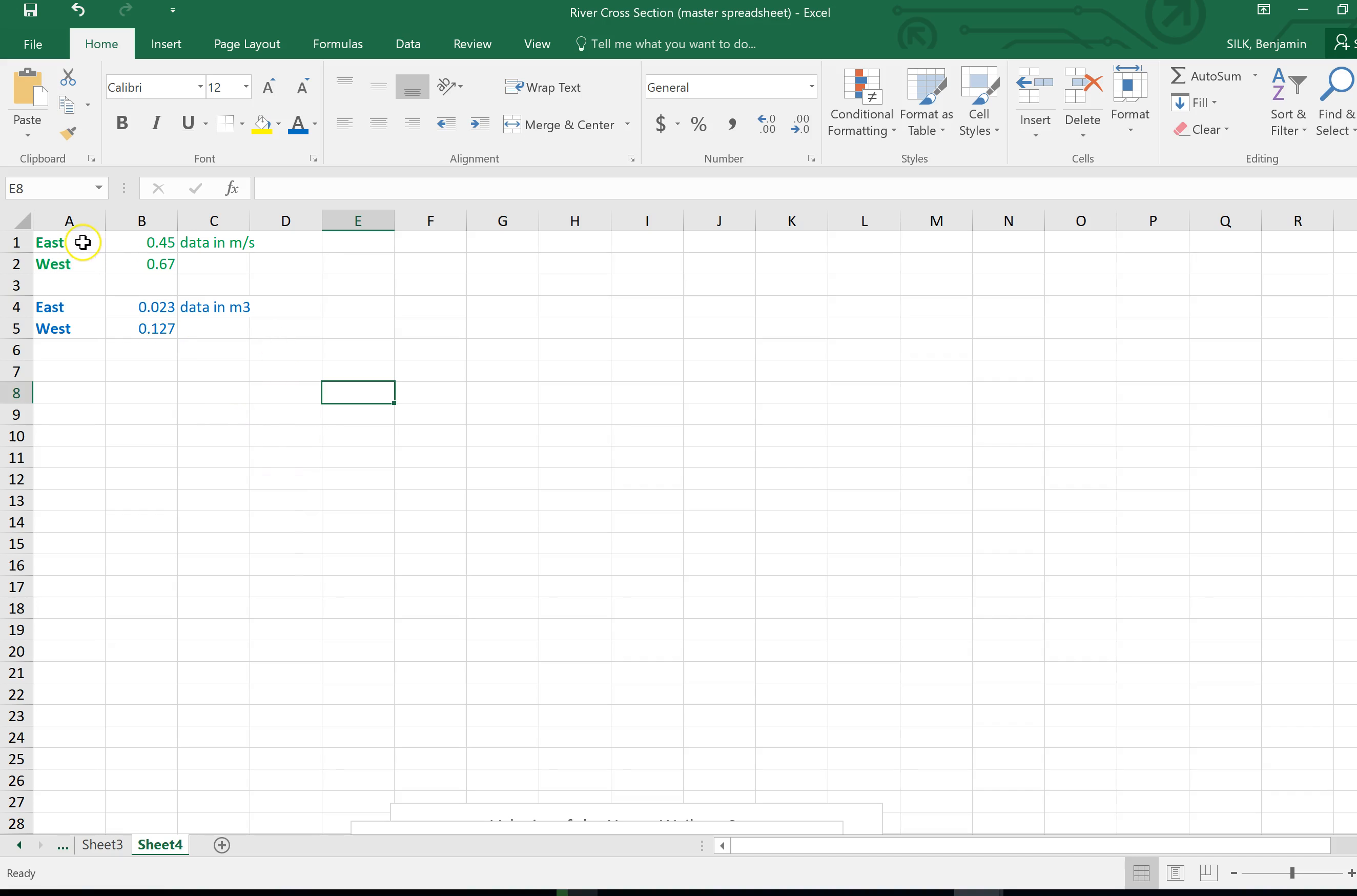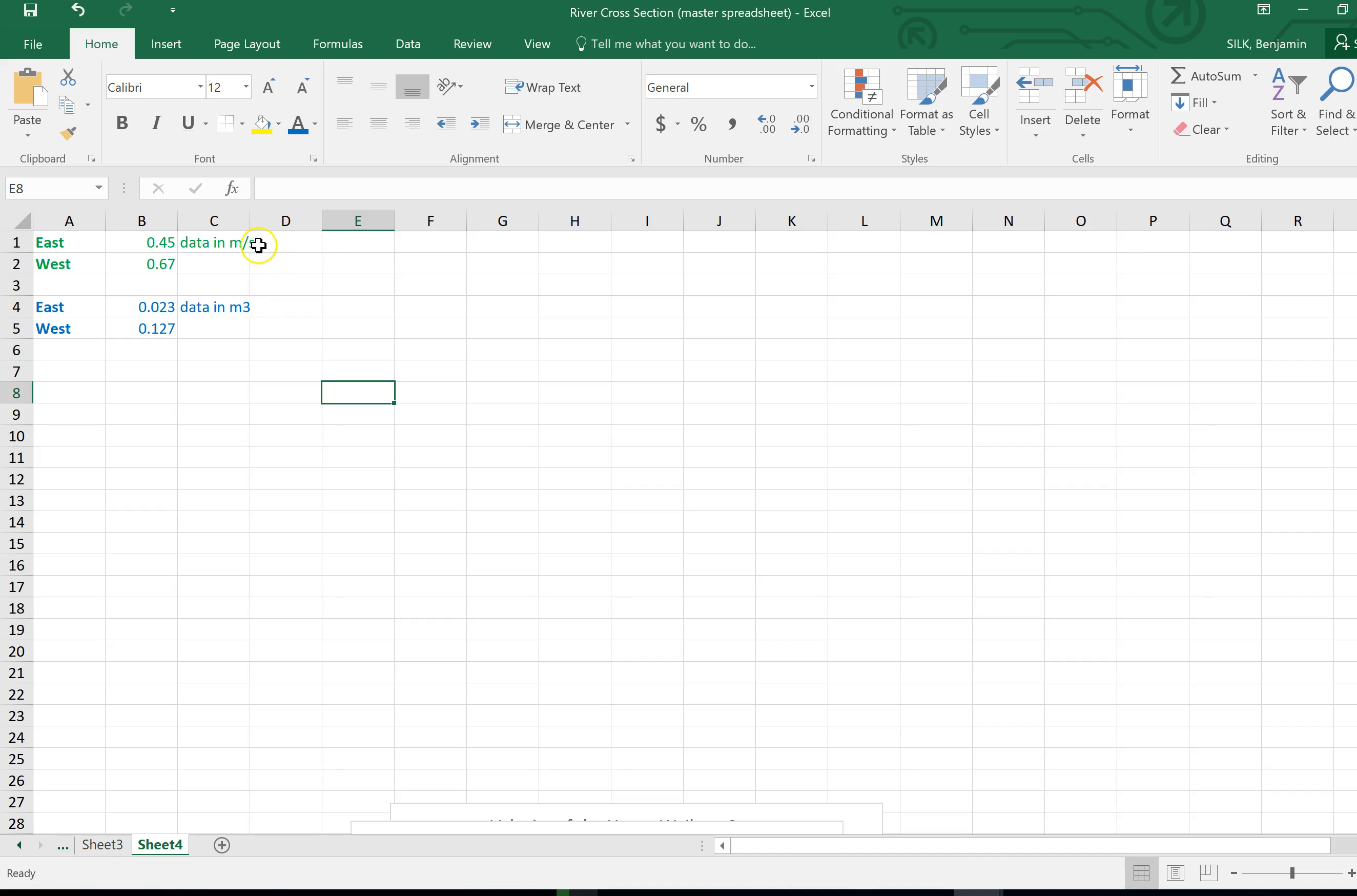Dead simple, the green data here is for velocity and the blue data is for your volume or your discharge of the river. As you can see these pieces of information are in meters per second and these pieces of information are in meters cubed. So this is velocity data, this is volume data.